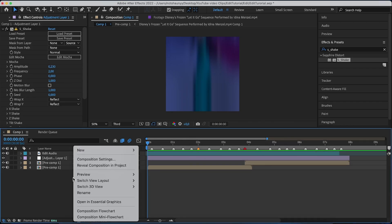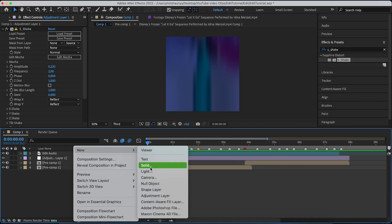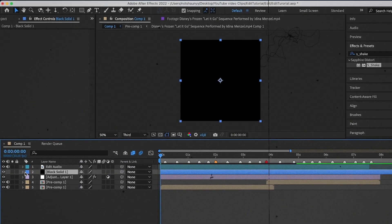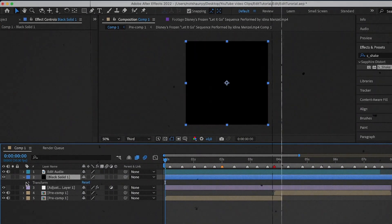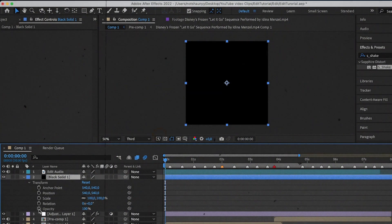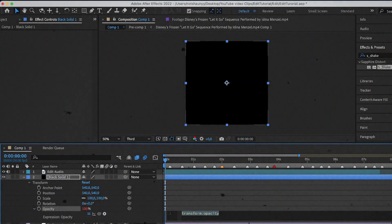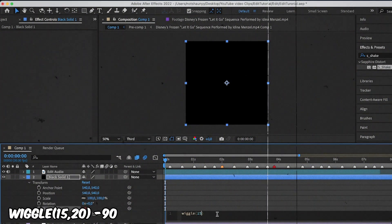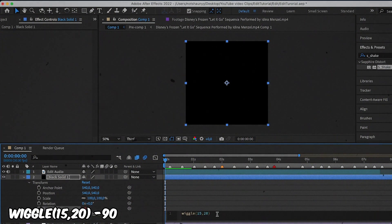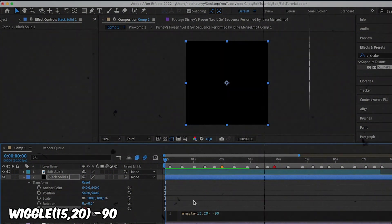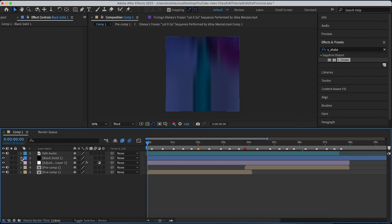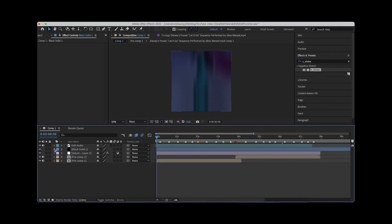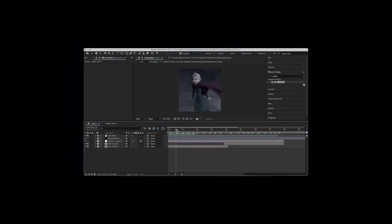Now we're going to add a black flicker. Carry it down on the solid, carry it down on Transform. Hold Alt and click on Opacity. Type in the expression: wiggle(15, 20) - 90. That's what the expression should look like. This is what it looks like with the flicker.